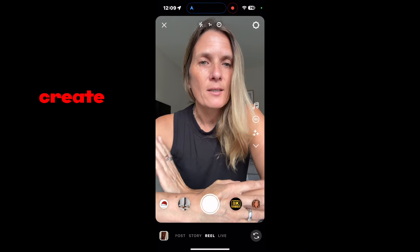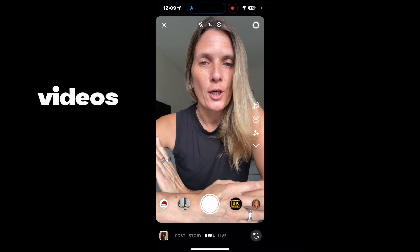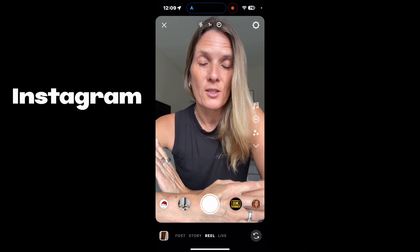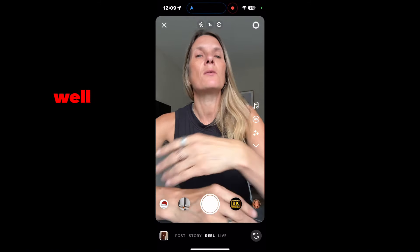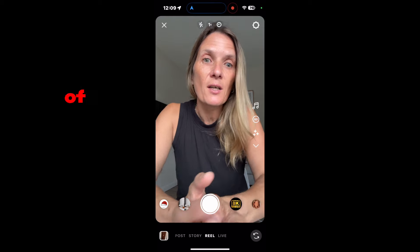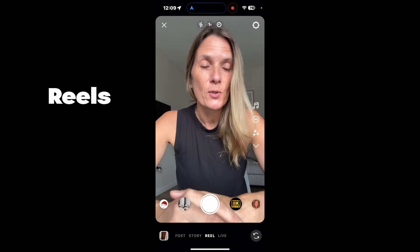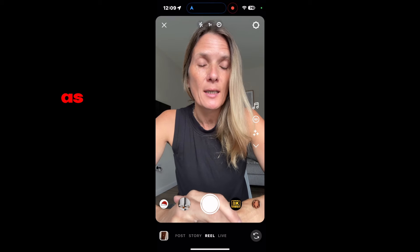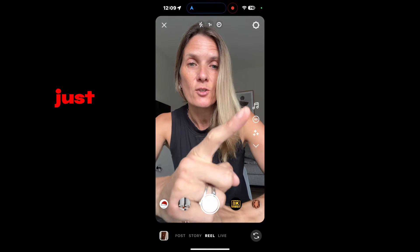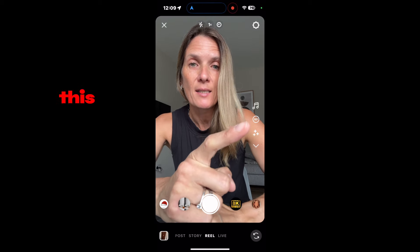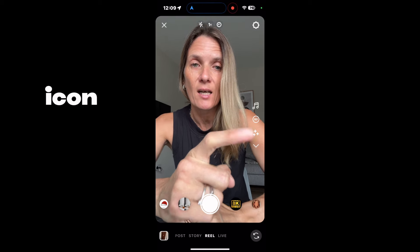So how do you create longer videos on Instagram Reels? I'm inside of the Instagram Reels app at the moment. And as you can see, just there, there is this 60 icon.